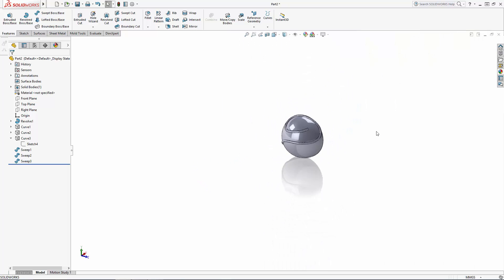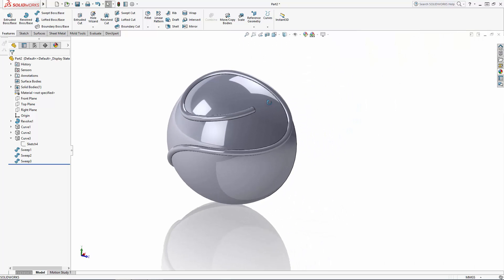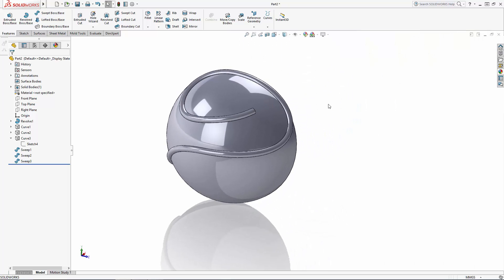Alright, we have a good start to modeling the golden snitch. Stay tuned for part 2 of the series, where we'll finish adding the details to the outside of the snitch's body.